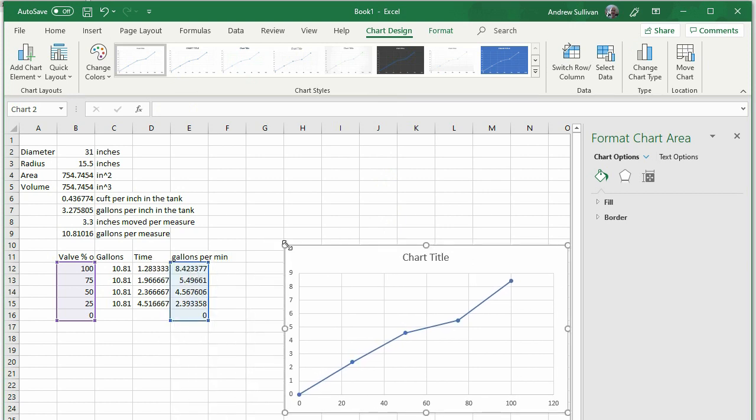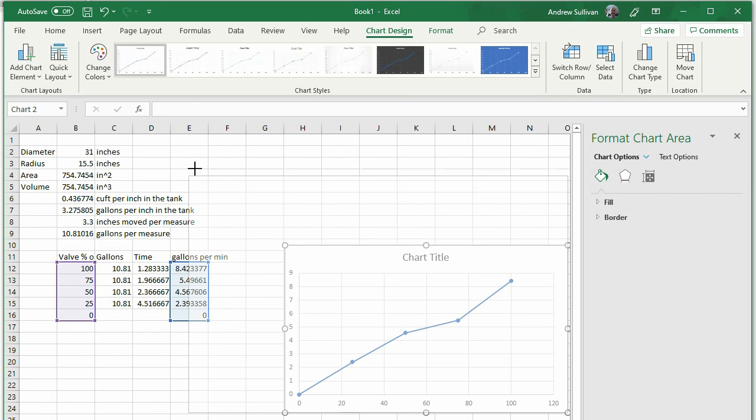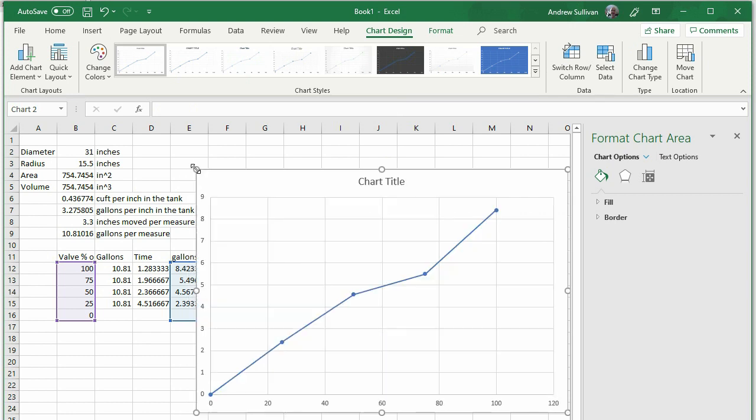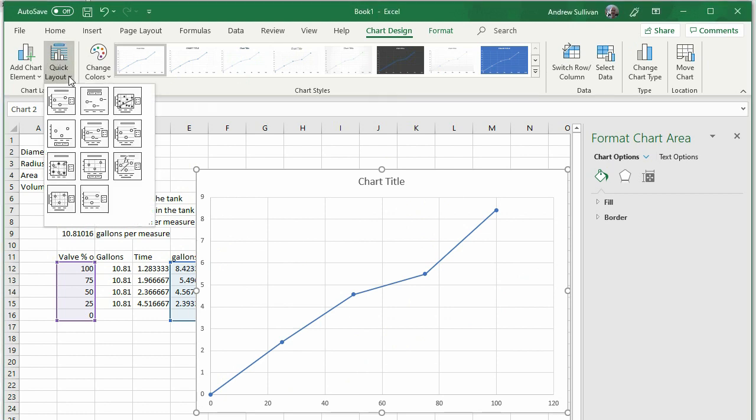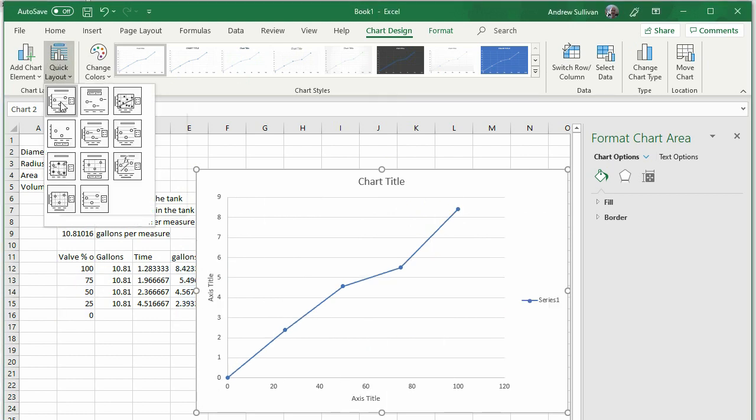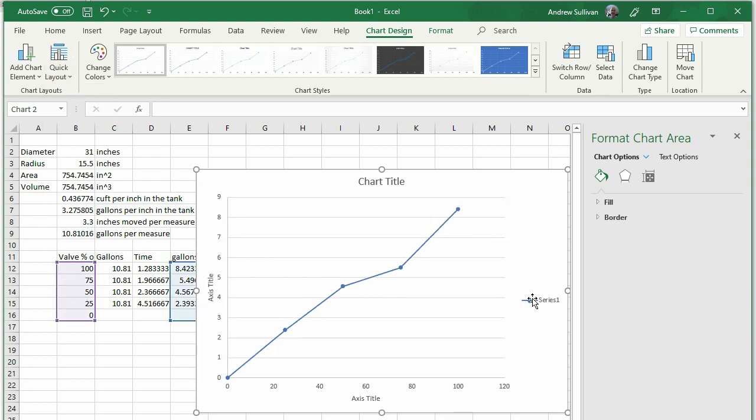Stretch the plot to better fit the screen. Select Chart Design from the menu, then select Quick Layout. The top left choice will add the elements you need. Delete the legend by clicking it once and pressing the Delete key.